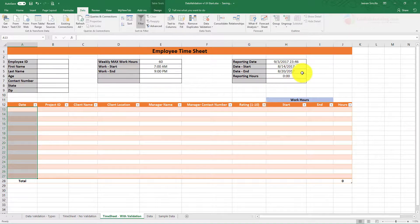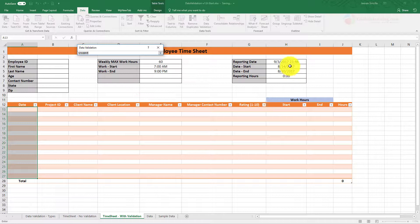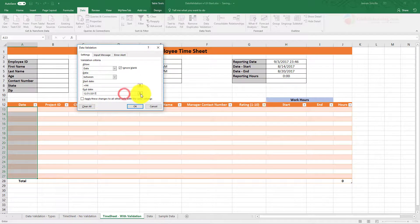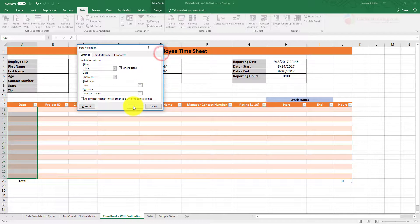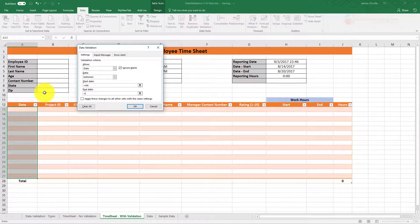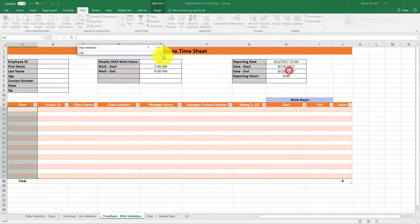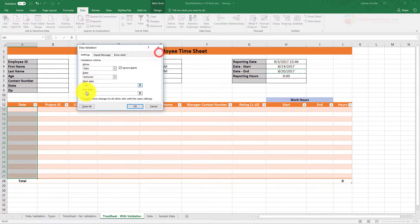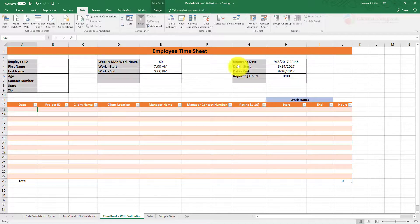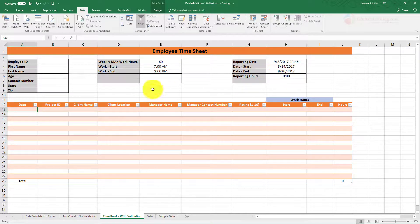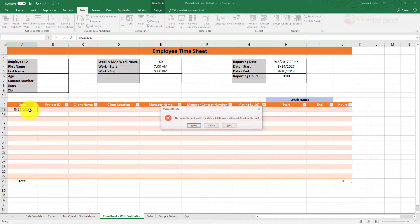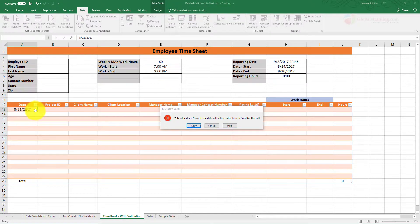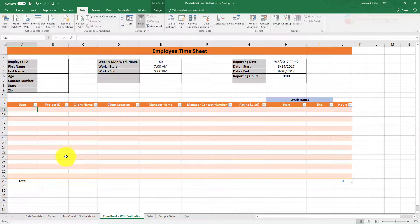So instead of adding the whole year, this should validate based on this cell, whatever dates are here. So let's go back to Data Validation. What we'll do is: start is equal to this, and the end date is equal to this. Now this makes a lot more sense because you're saying your start date is this and end date is this, and if you try to do it outside that range, it'll throw an error, which makes it right.